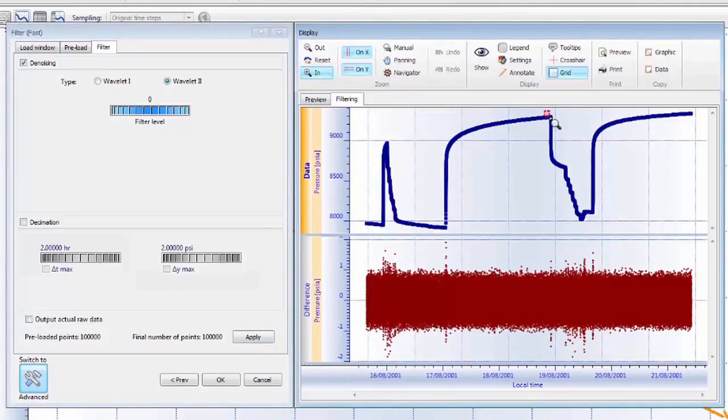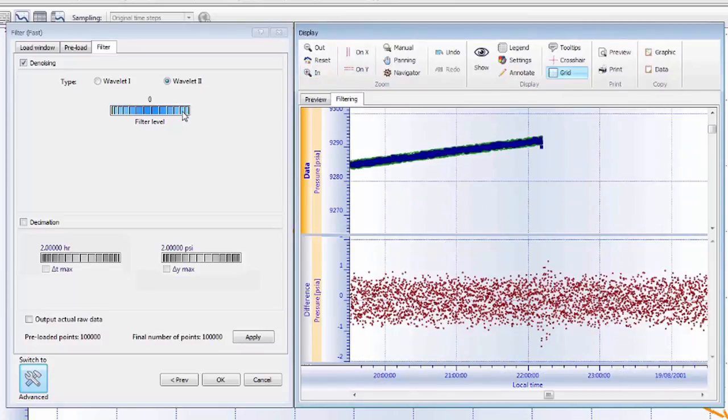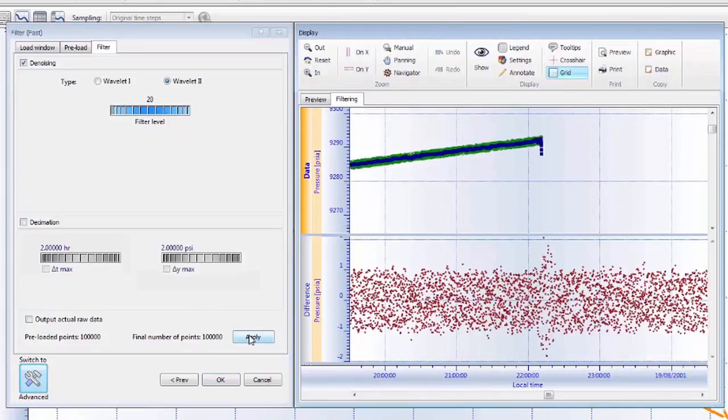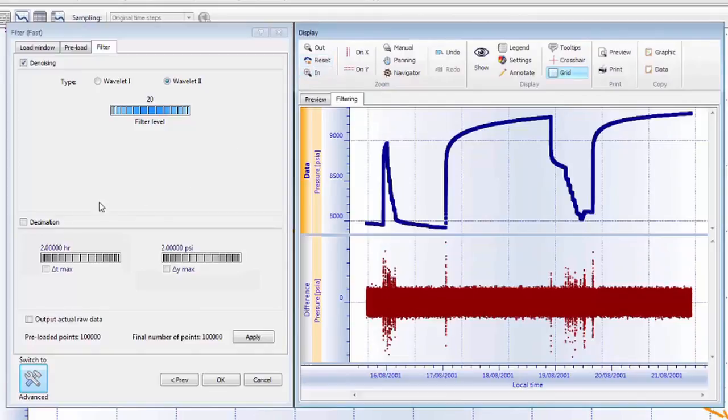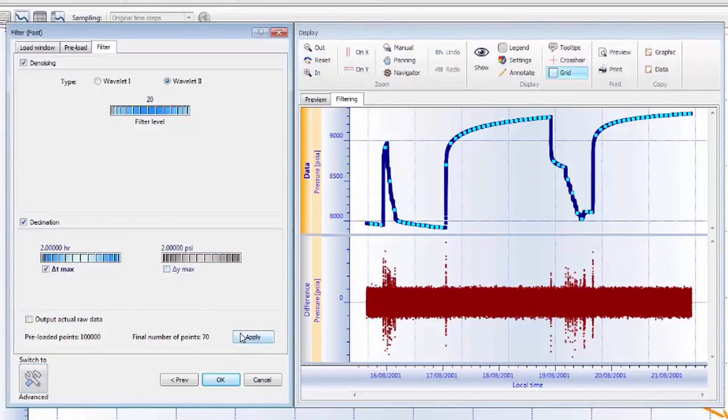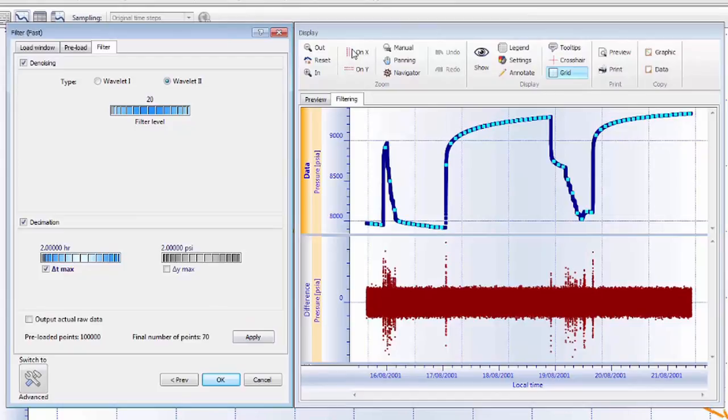Next, we reduce the number of points with smart filtering. A common way to filter is to sample points at regular time intervals, shown here by the light blue points. This method, although suitable for long-term history matching, does not capture early-time transient data which is essential for well-test analysis.